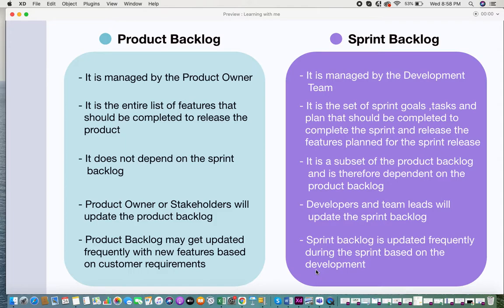The product backlog does not depend on the sprint backlog — since the product backlog is the one that first exists, it's always independent of your sprint backlog. The sprint backlog is considered a subset of the product backlog and is therefore dependent on it, because whatever features, modules, or tasks need to be completed from your product backlog get moved into your current sprint backlog. If there's no product backlog, a sprint backlog makes no sense.